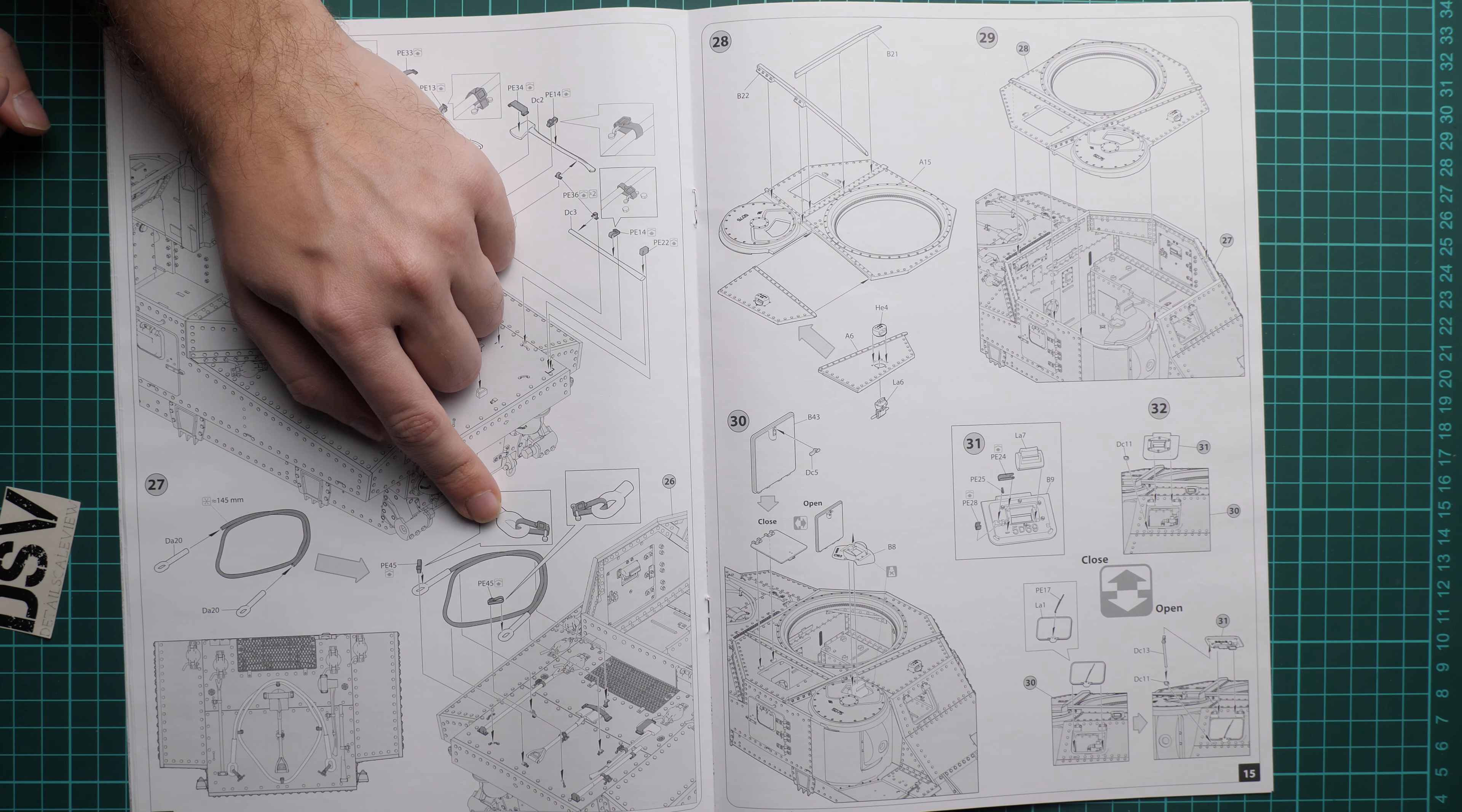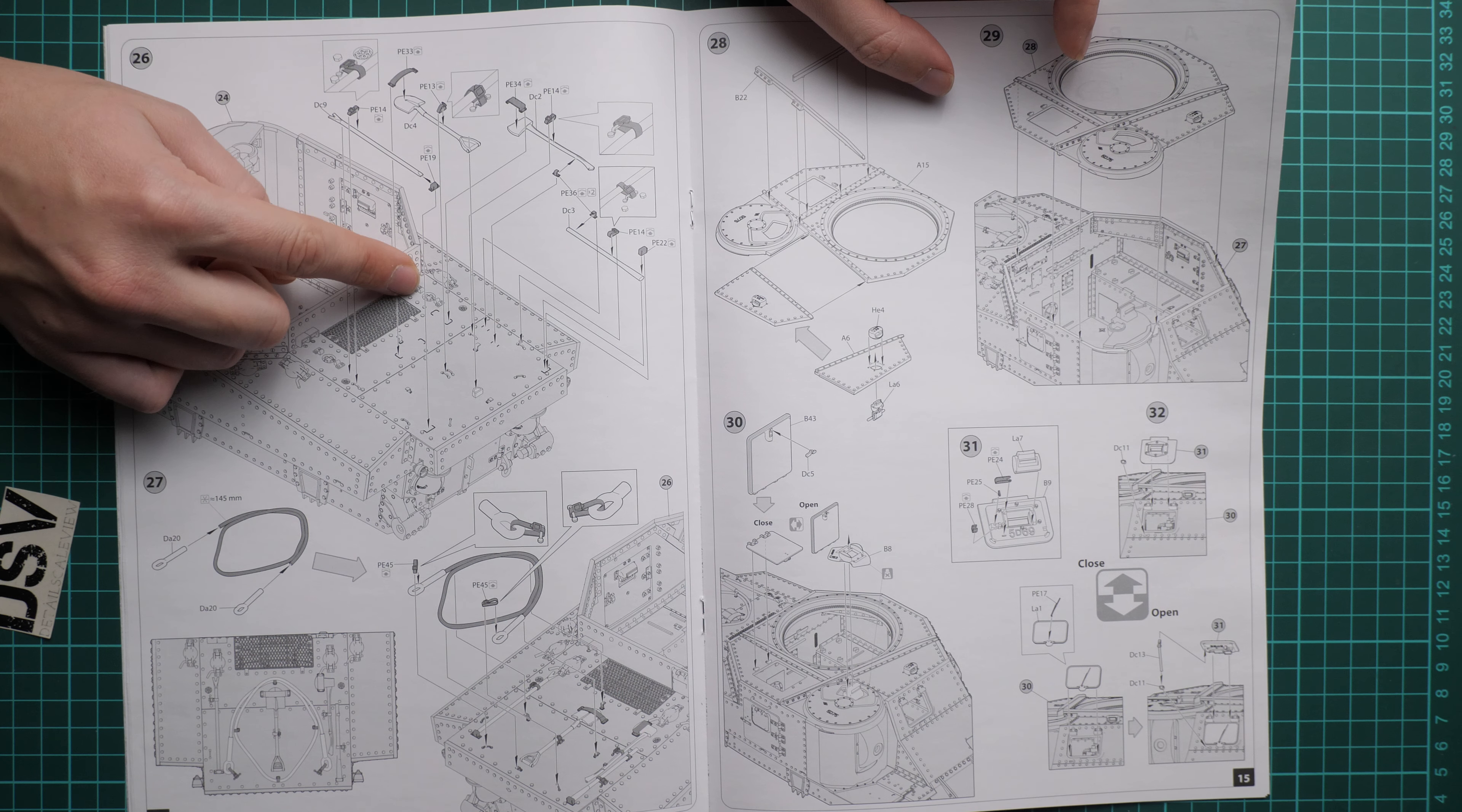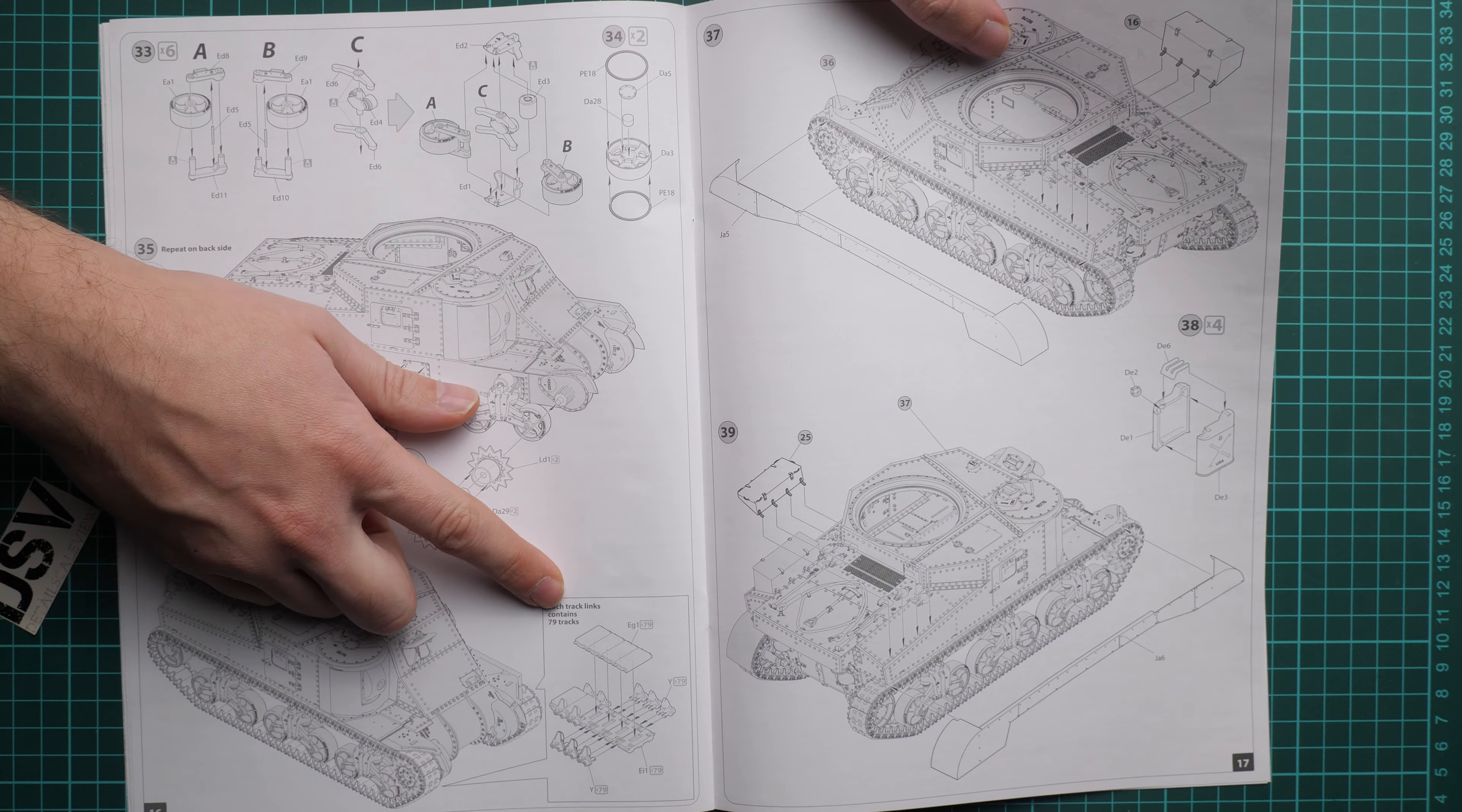Next we install the engine deck cover. The engine is not included. For the towing cable, you have to use your own metal wire - there is nothing included in this kit. Here we continue with the top cover. Again, we have several positions for the hatches on the top cover.